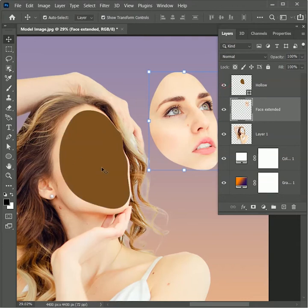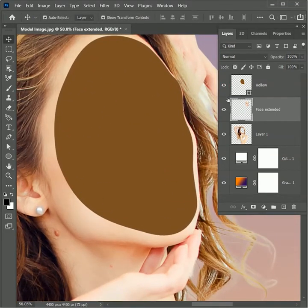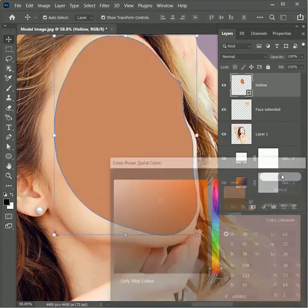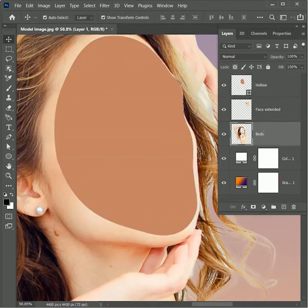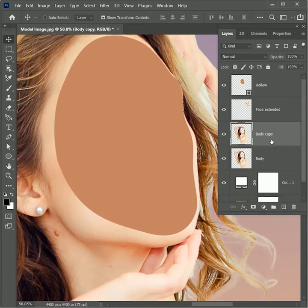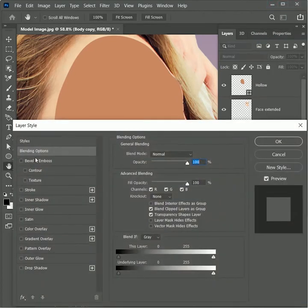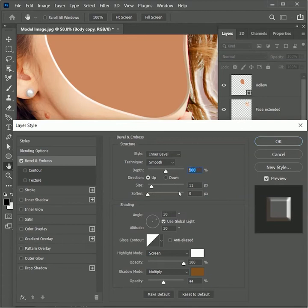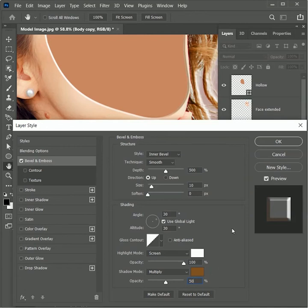Now we are going to make this layer more realistic. Double click on the layer window to change its color — pick a darker color from the skin tone and hit OK. Rename Layer 1 as 'body.' Press Ctrl or Command J to duplicate the layer, right click and open Blending Options, then tick on Bevel and Emboss. Set depth to 500 percent, size to 10 pixels, change the shadow mode color to a darker skin tone, and opacity to 50 percent. Hit OK.